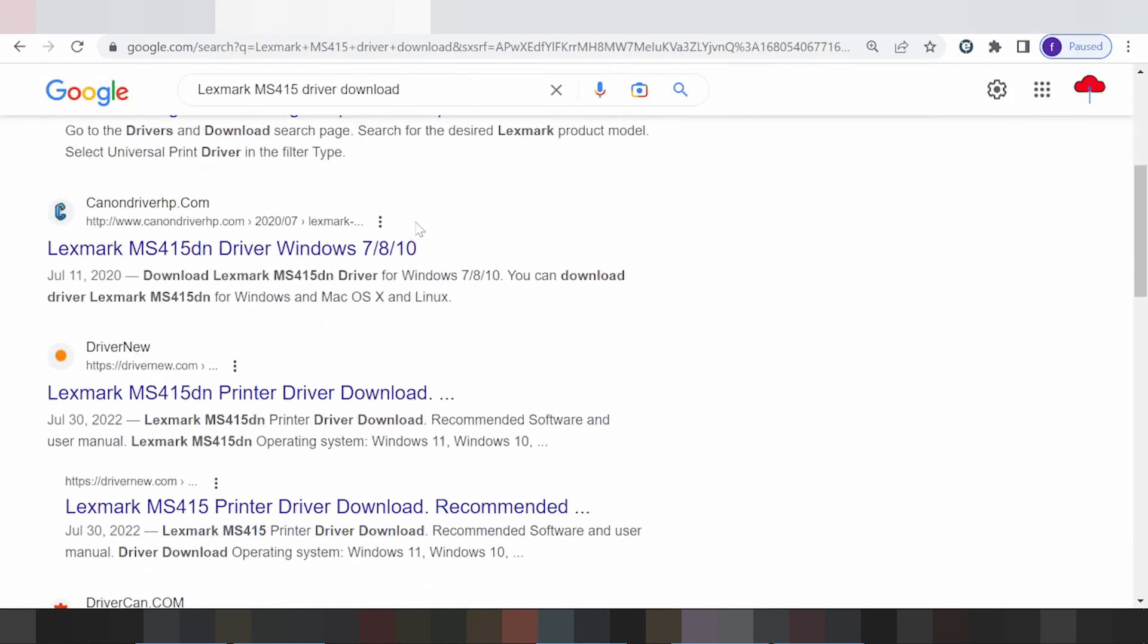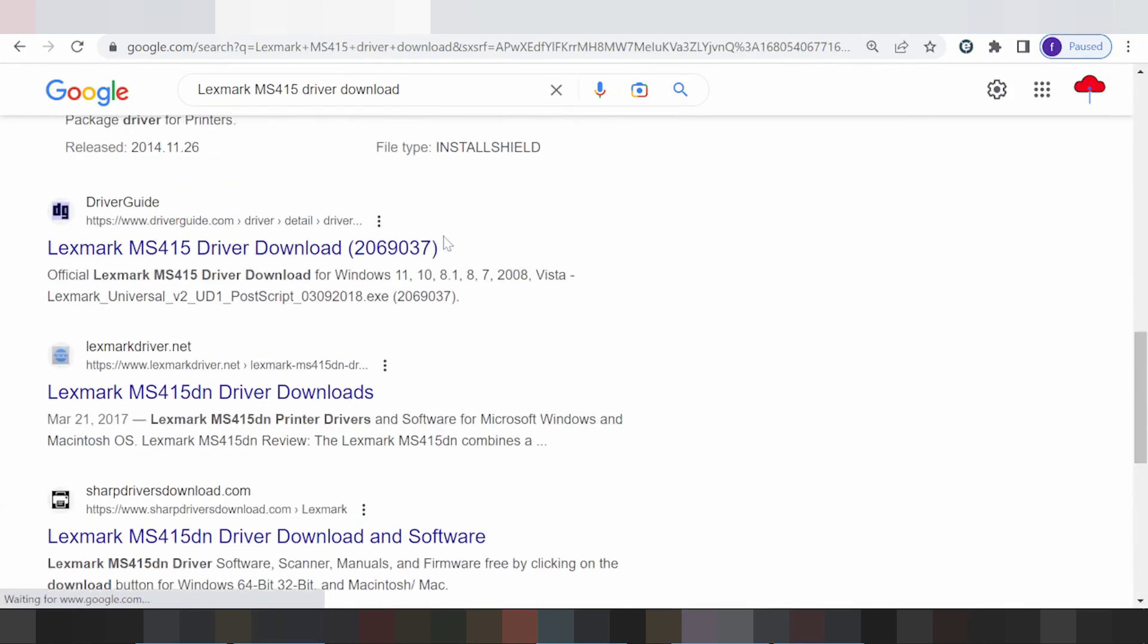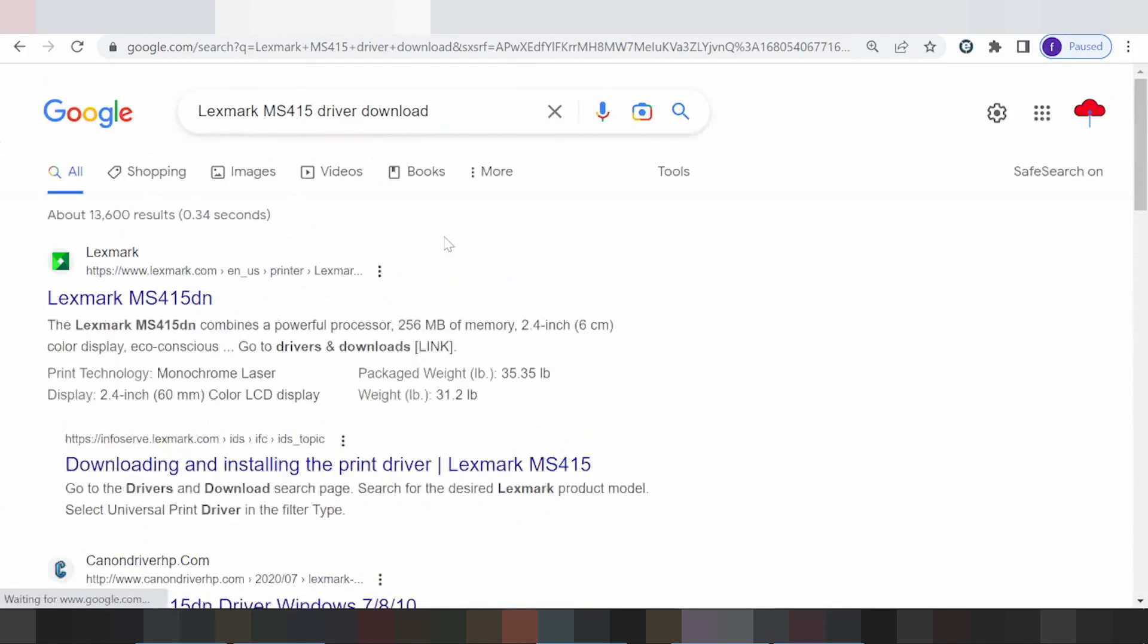I'm going to navigate to the support website. It's easy to access - click here to go to the support page.